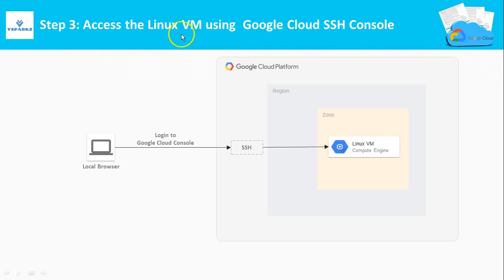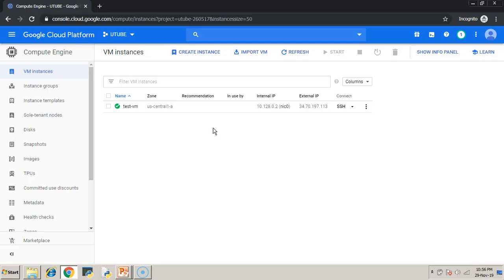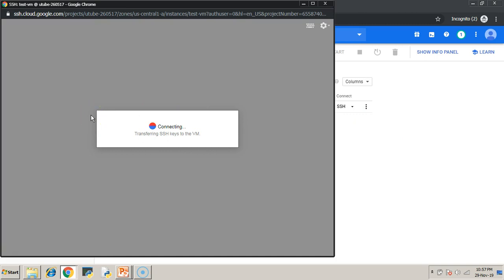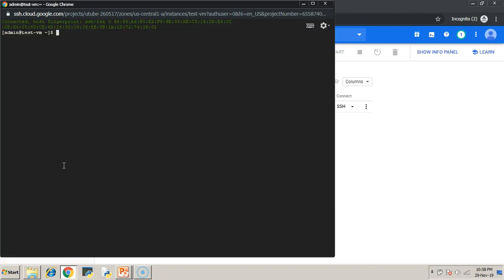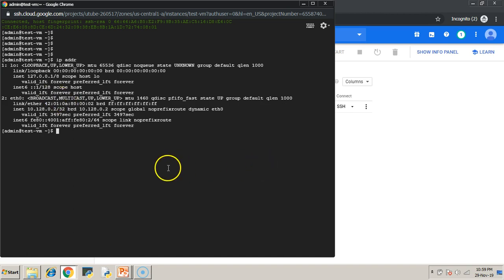Now Step 3: Access the Linux VM using Google Cloud SSH console. This SSH console is built into Google Cloud Platform — you can see it listed next to your VM. Just click it and a new SSH console window will open in your browser. After a few seconds you can access your machine.